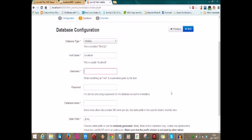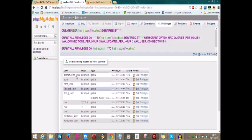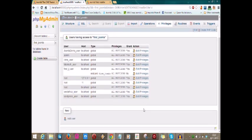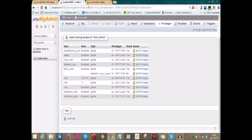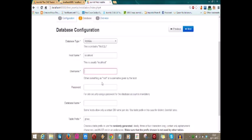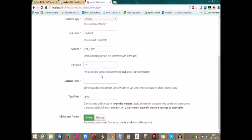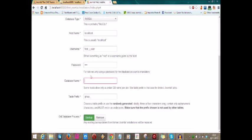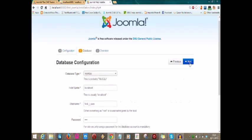Now this username—this is the database information, the database we created earlier on. What is the username? Luckily we have not closed it, so it's here: first J user. Password was root. Database name was first Joomla. Everything as it is, click next.